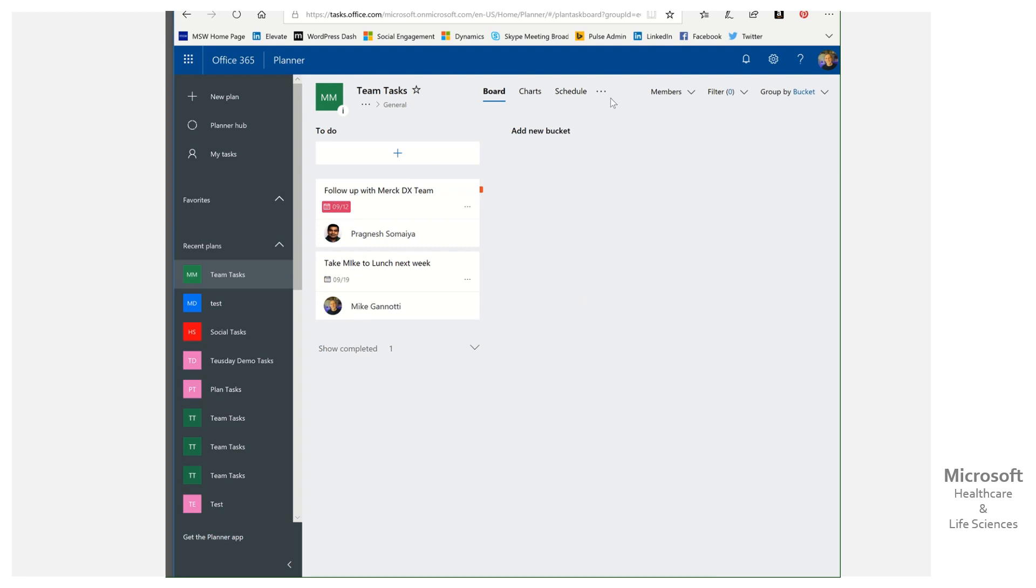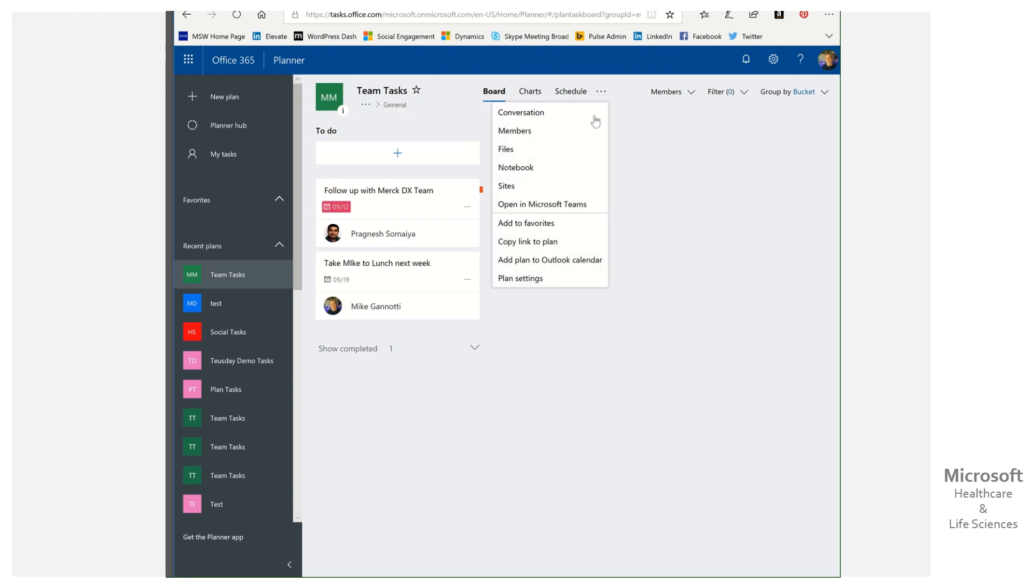And what I can do here is, we have a couple of different dropdowns. This one is going to show me the name. In this case, I'm going to click it and I can copy a link to the plan. So we're going to go ahead and do that.